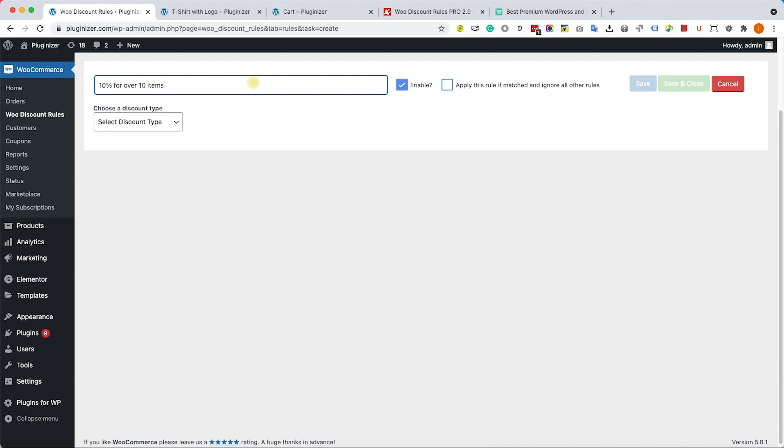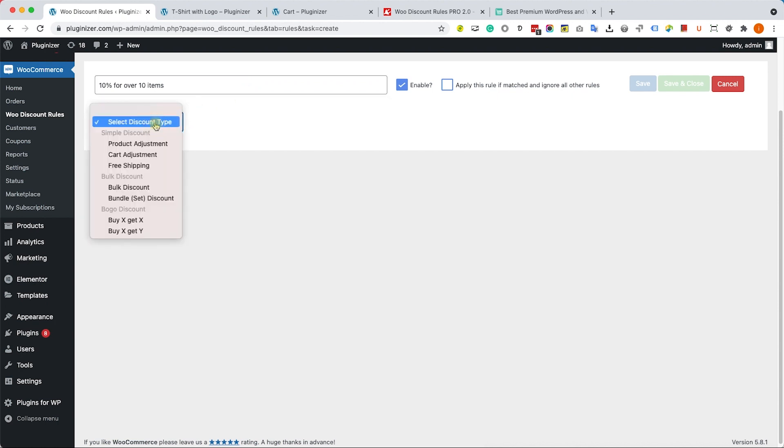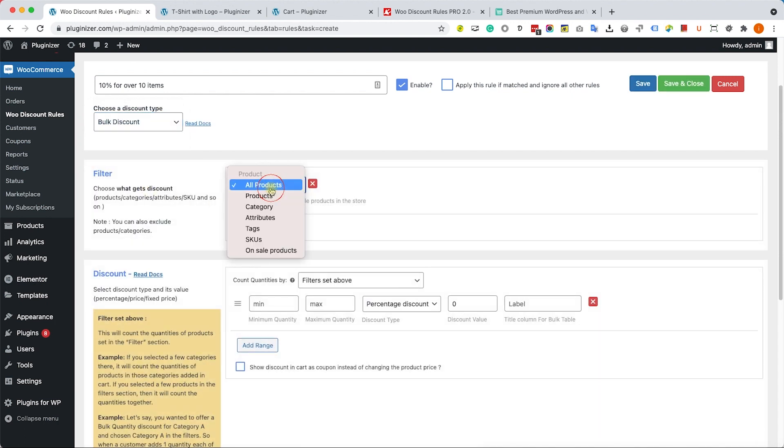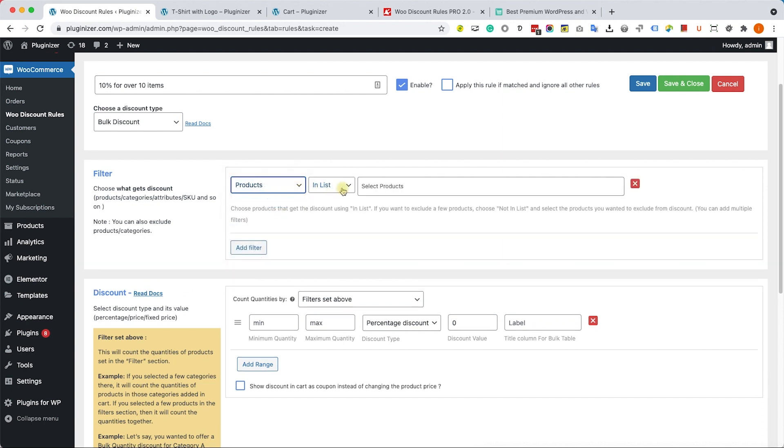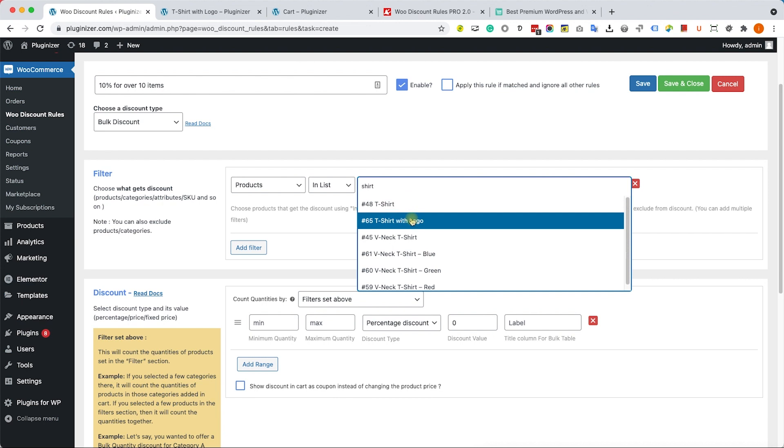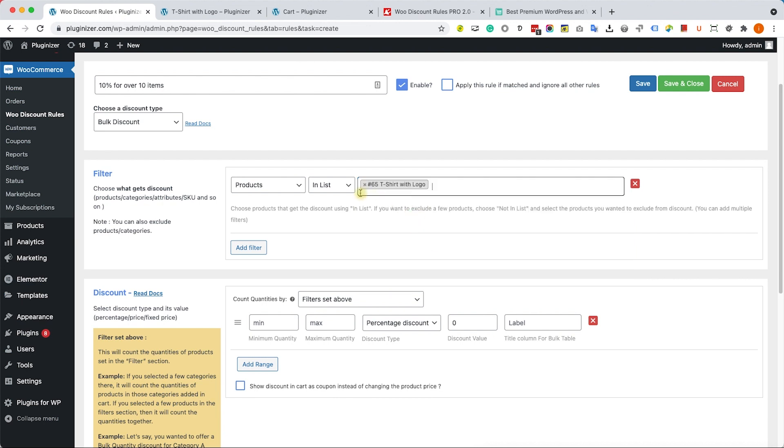For example, we'll create a new rule and here we'll call it 10% Off for 10 Items. Here we'll set the rule to be Bulk Discount, just like so. Here we have the same options to define. We can choose it whether to be all products or just for specific products.